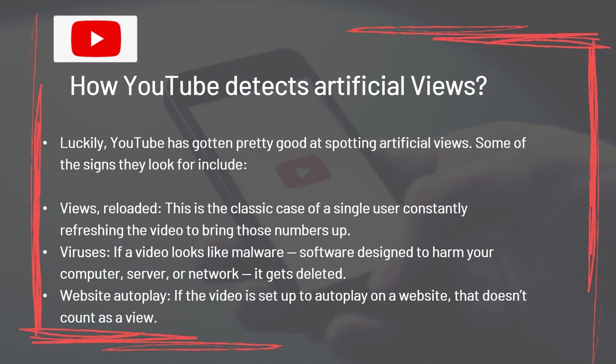YouTube has gotten good at spotting artificial views. Some signs they look for include: Views Reloaded — a single user constantly refreshing the video to bring numbers up. Viruses — if a video looks like malware designed to harm your computer, server, or network, it gets deleted. Website autoplay — if the video is set up to autoplay on a website, that doesn't count as a view.